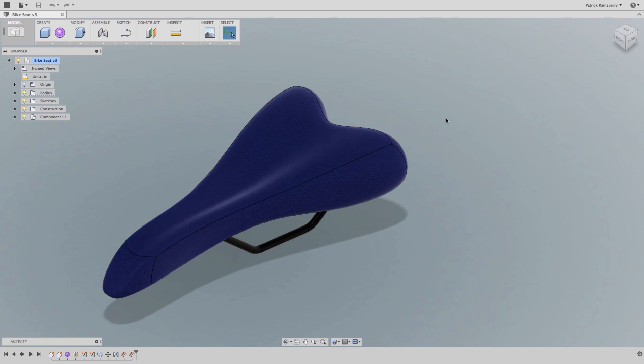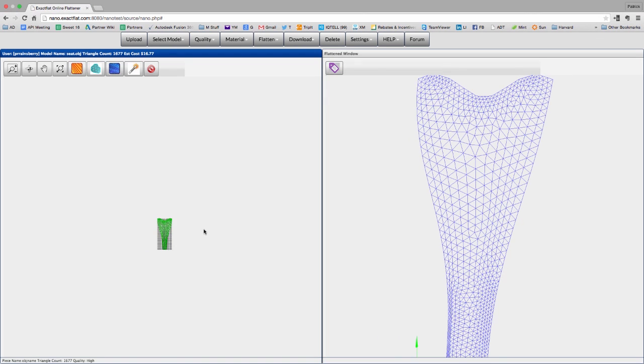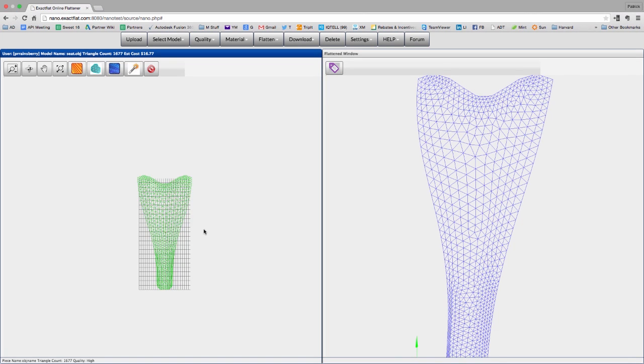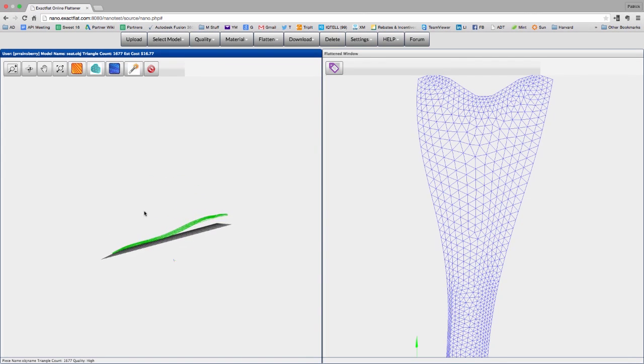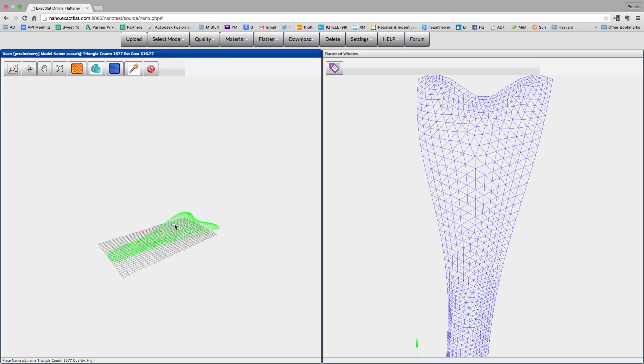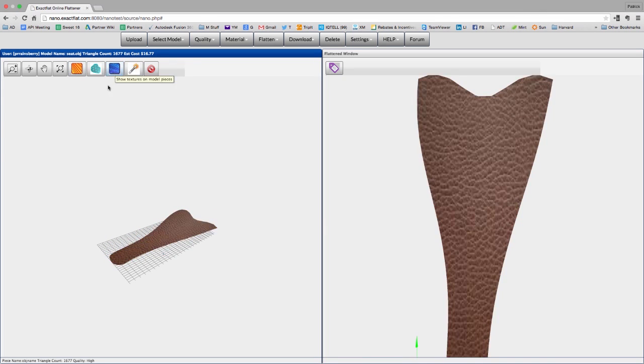Exact Flat can connect their web service to the Fusion interface, and this model would now be available in my Exact Flat account for flattening. So take advantage of the Autodesk Fusion 360 API, automate those common tasks.